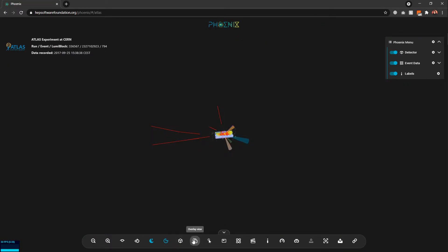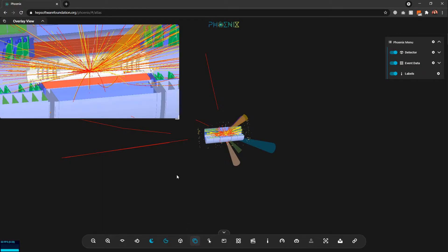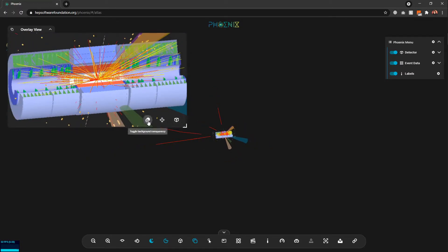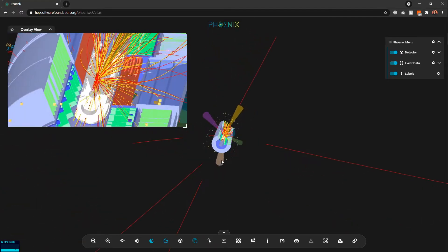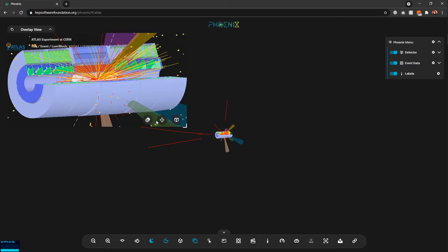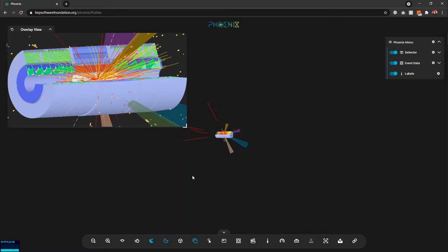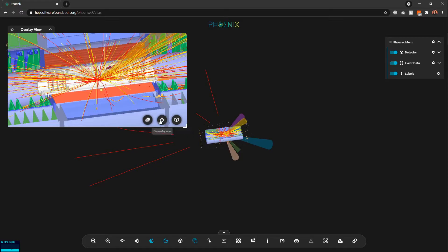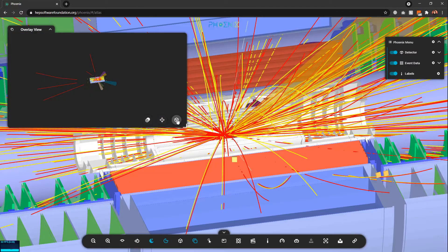We also have an overlay display showing the orthographic view of the detector. I have several options here: I can hide the background, make it transparent, or set it to a dark color. I can also fix this overlay view so that when I move the scene it won't change, or I can let it move freely. I can also switch back to perspective view from here.